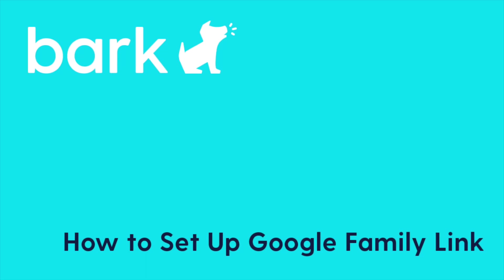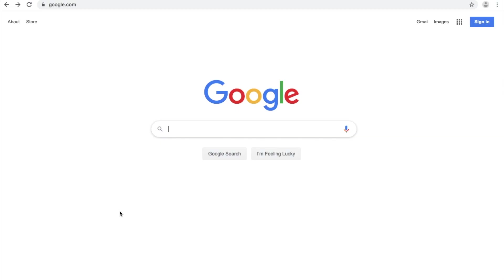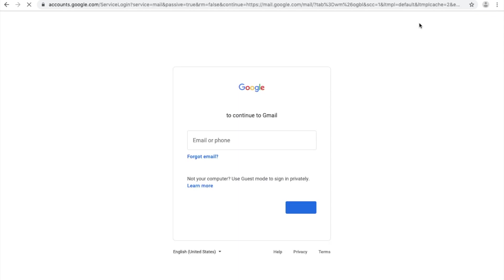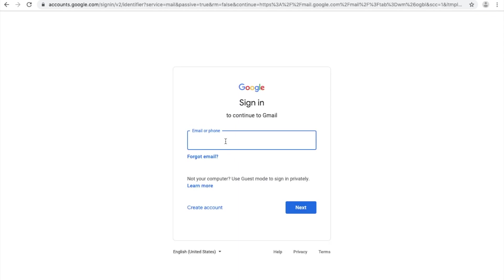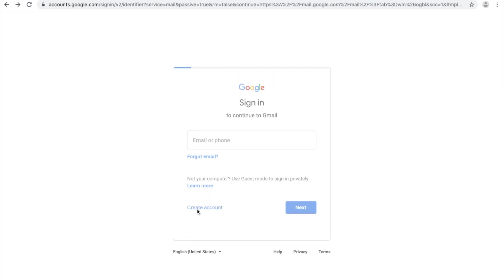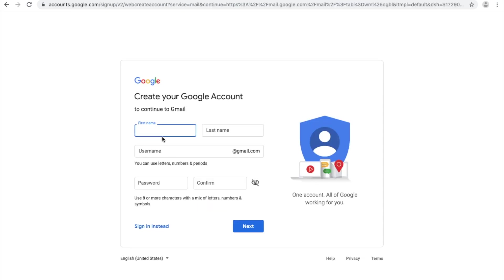The first step you'll want to take is to create a Gmail account for your child. If your child already has a Gmail account, feel free to skip to the next section. From the Google homepage, click Gmail, then click Create Account.